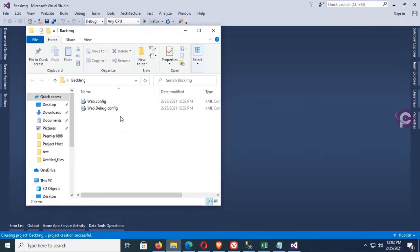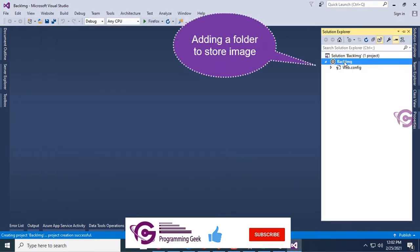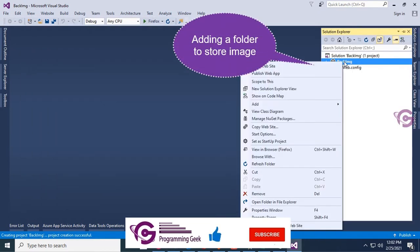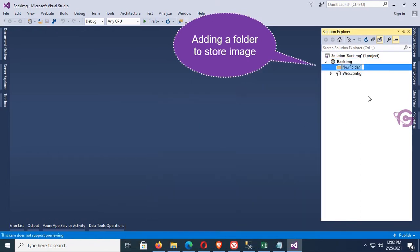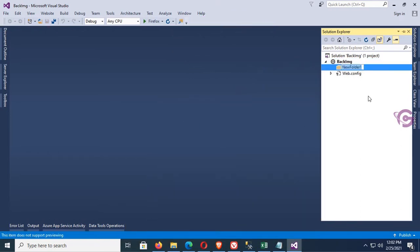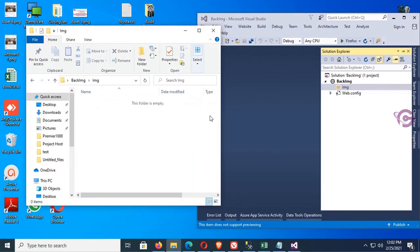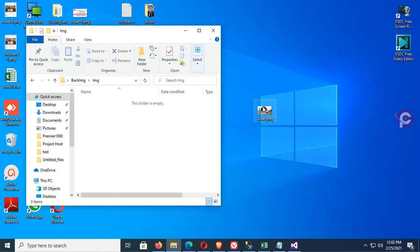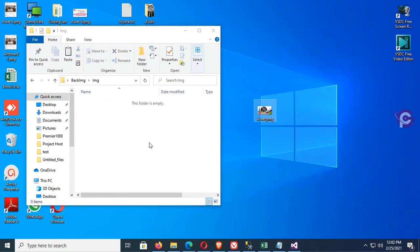Now the website is empty. I'm going to create a folder to store the image. Right-click the solution, click on Add New Folder, name the folder 'img'. Open this folder. The img folder is added.